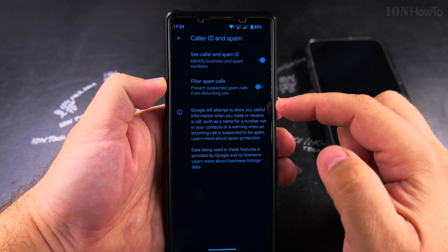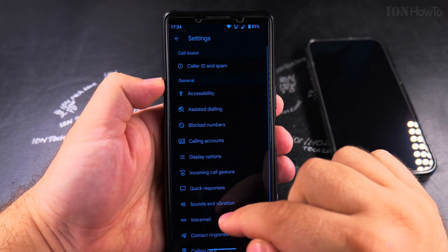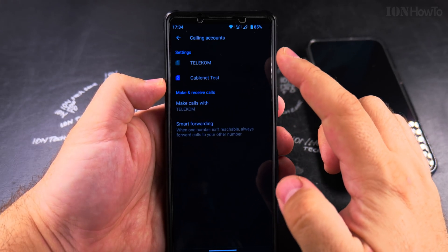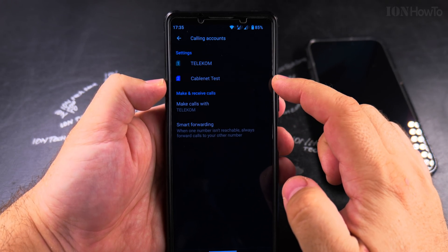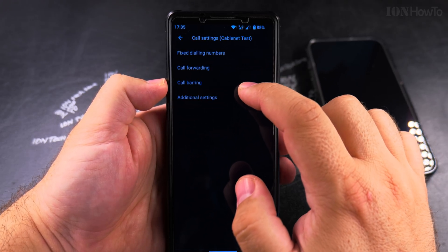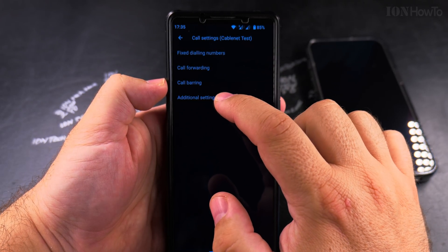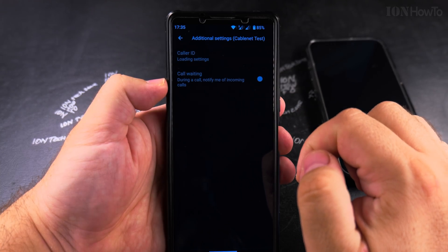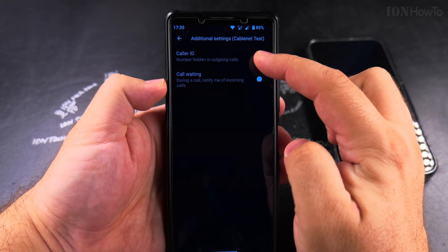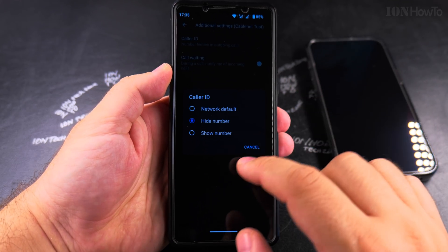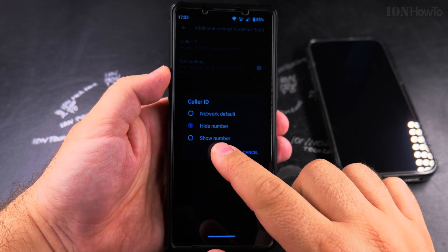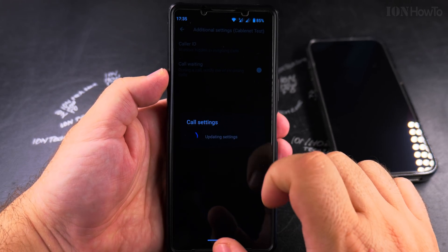We're looking at outgoing calls, so go back from there and tap on Calling Accounts. I have two SIM cards here — one physical and one eSIM. Tap on the SIM card you want to check; I tap on Cable Net here. Then tap Additional Settings, and you'll find Caller ID. Under Caller ID I have 'Hide Number,' 'Show Number,' or 'Network Default.' Set it to either Show Number or Network Default.